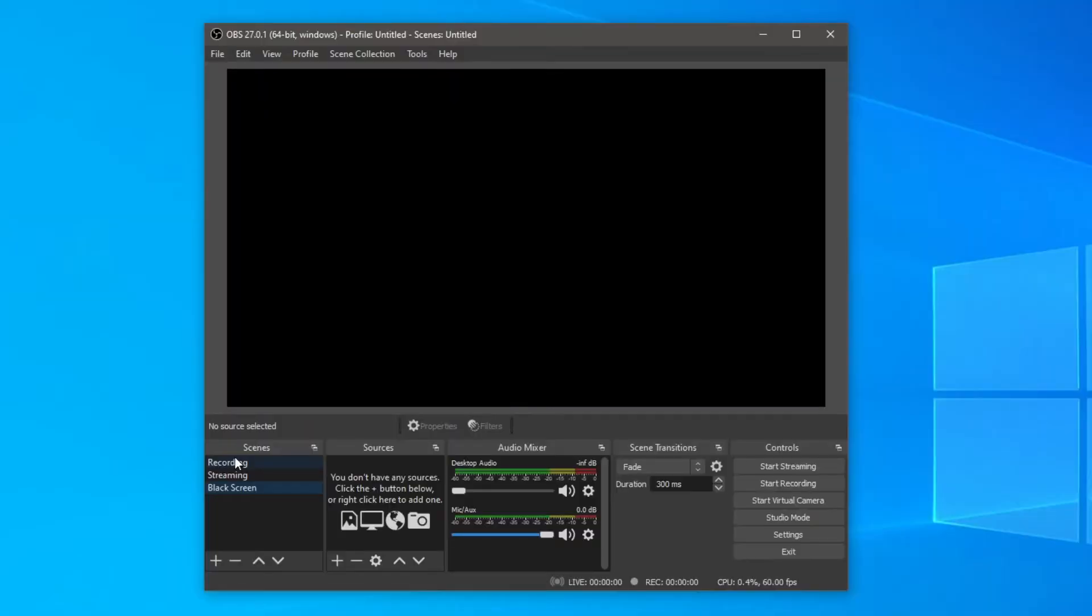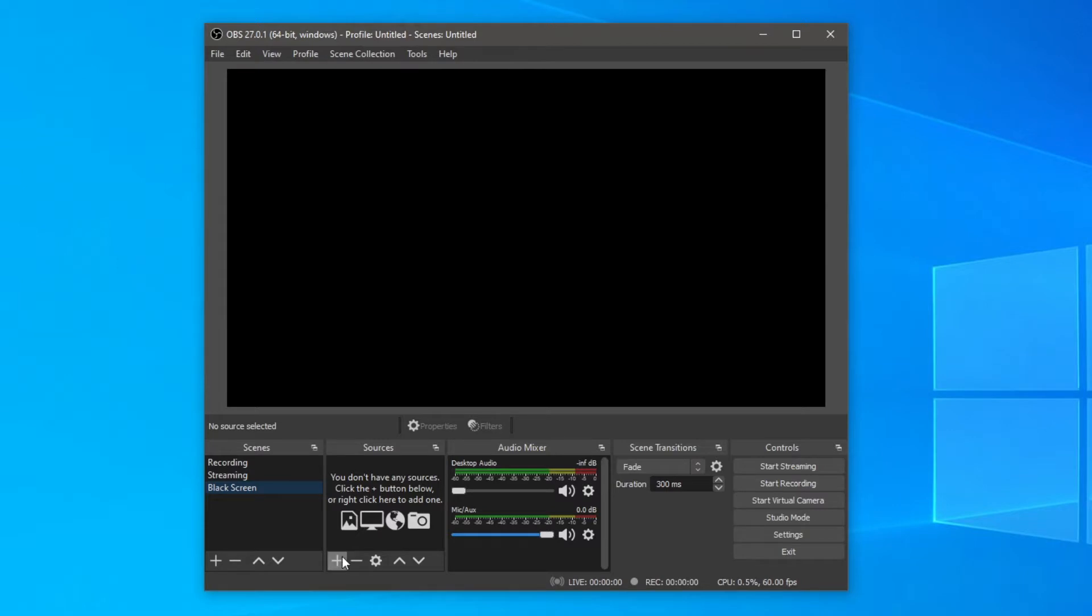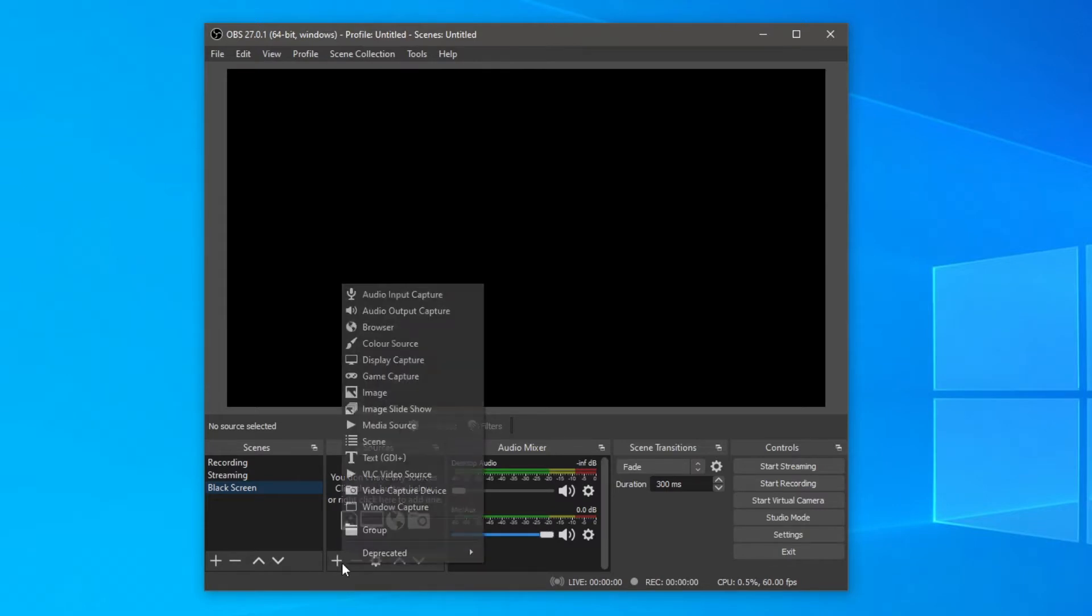Now let's continue with this guide. If you're in OBS with a black screen I want to show you how to fix this. The first thing you want to do is make sure you add your display capture. So click the plus down here and then simply click on display capture.